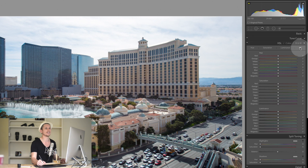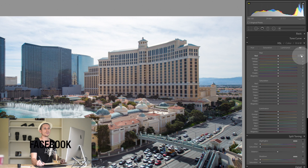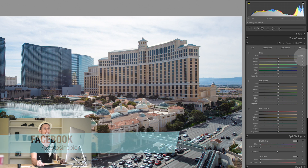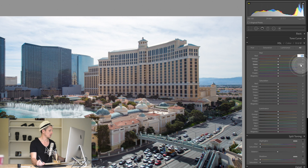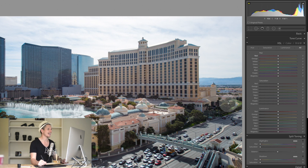For all of these sliders there are different ways to move them. You can grab the slider and drag it left or right, or double-click a part of it to jump there. Double-clicking the name resets it to zero. You can also click the number and drag left or right, or simply type in a value — this works the same for every single slider.